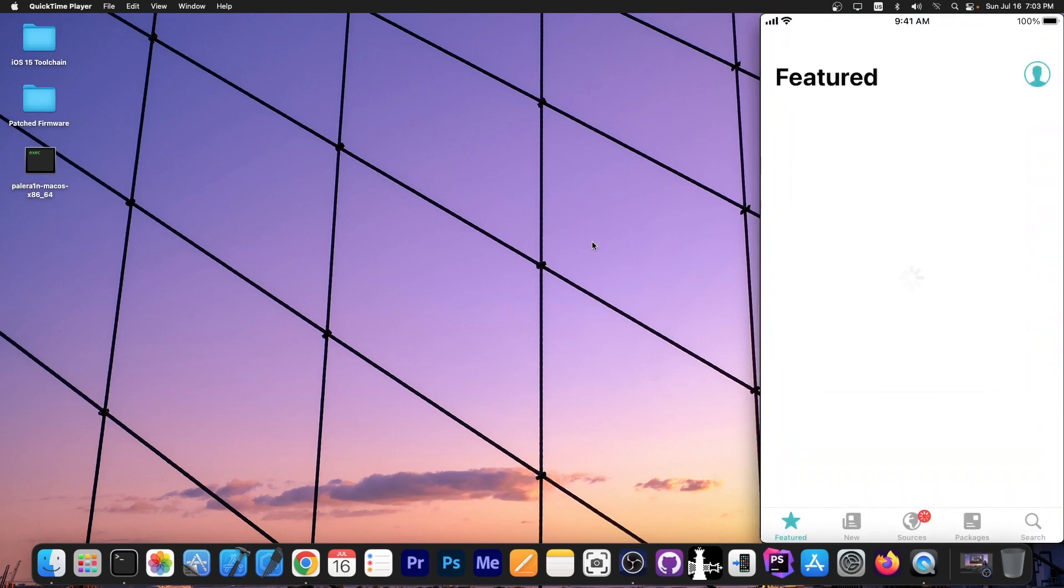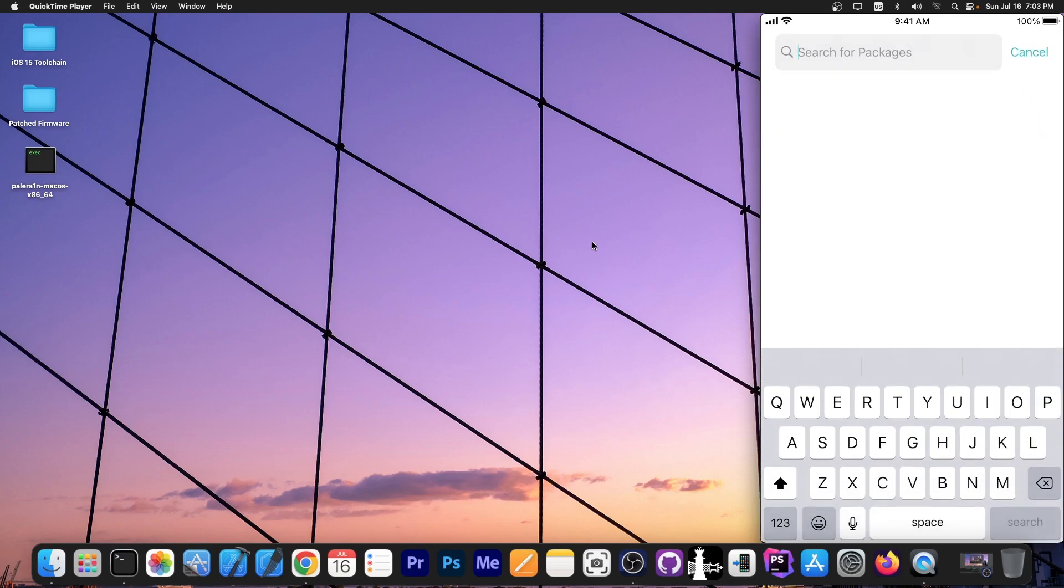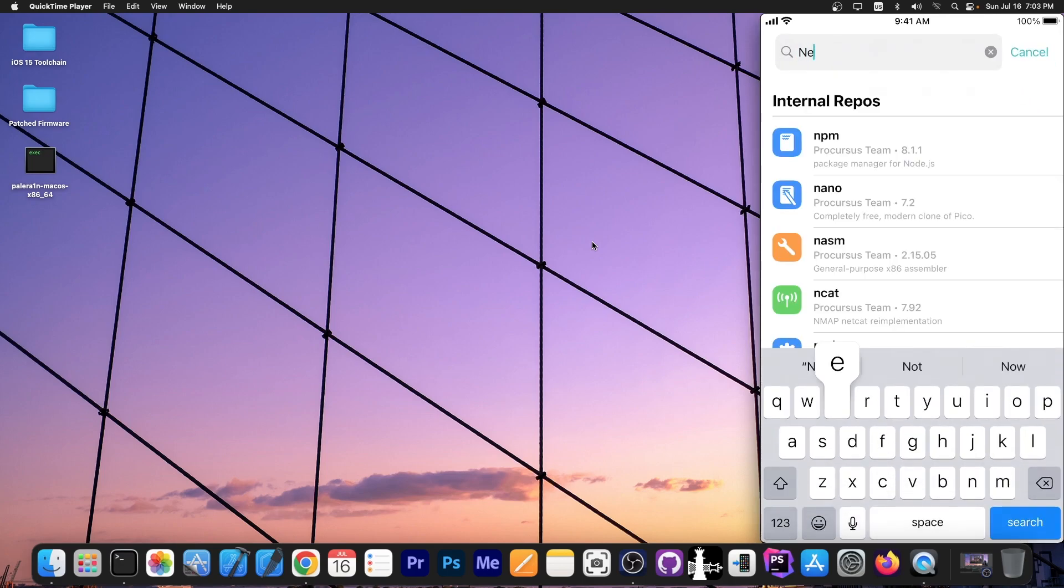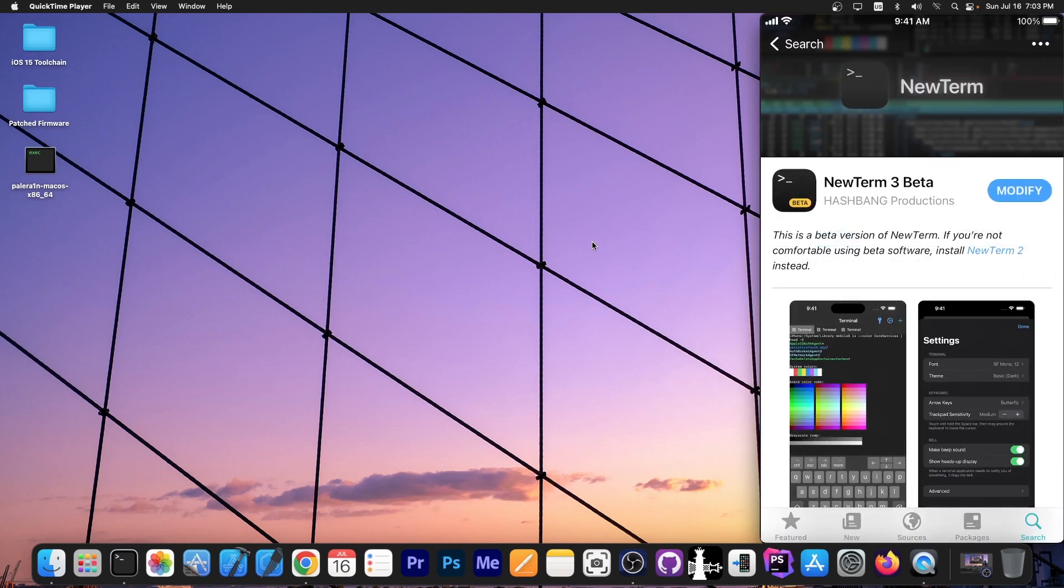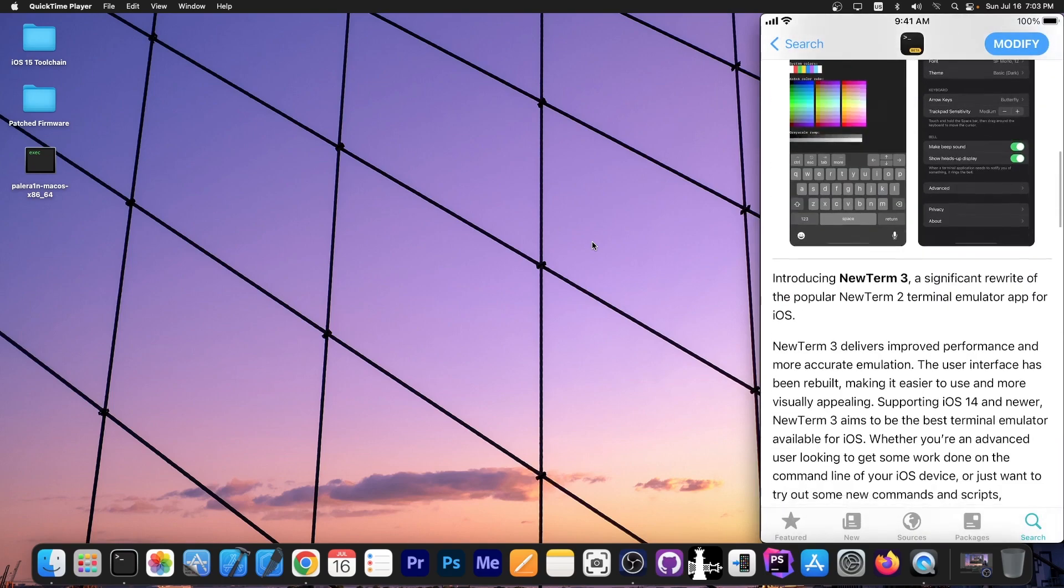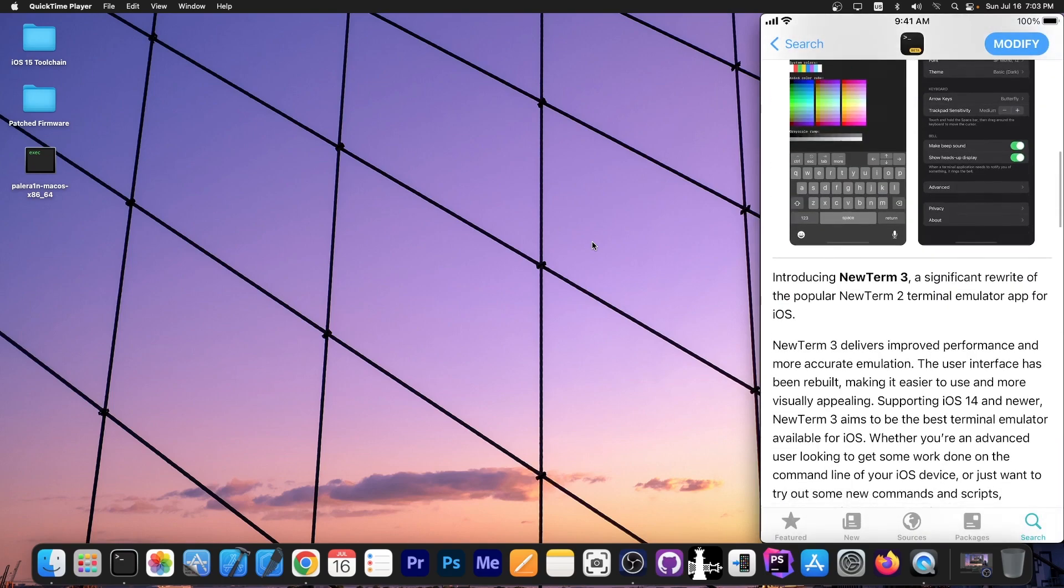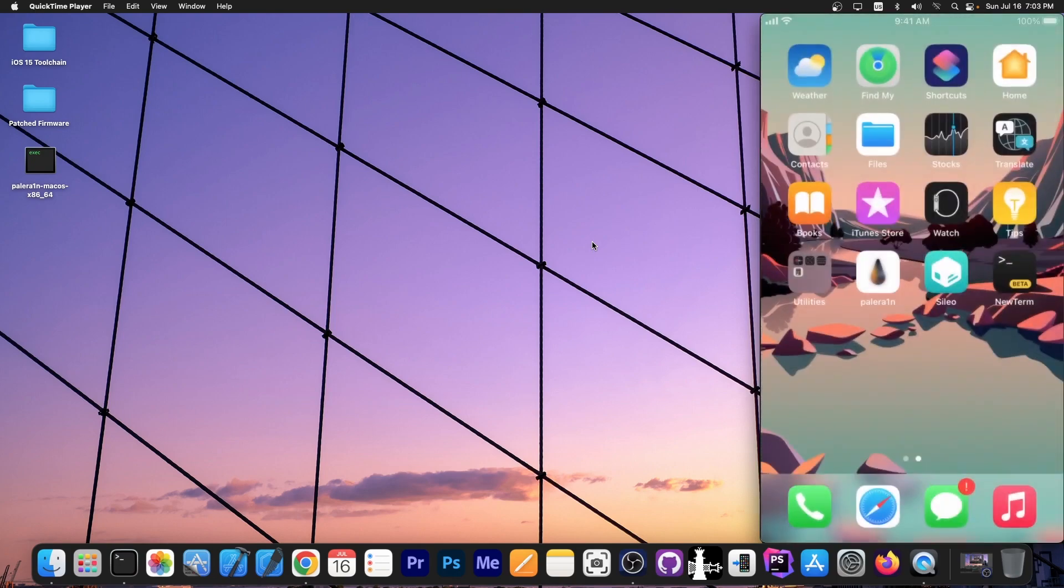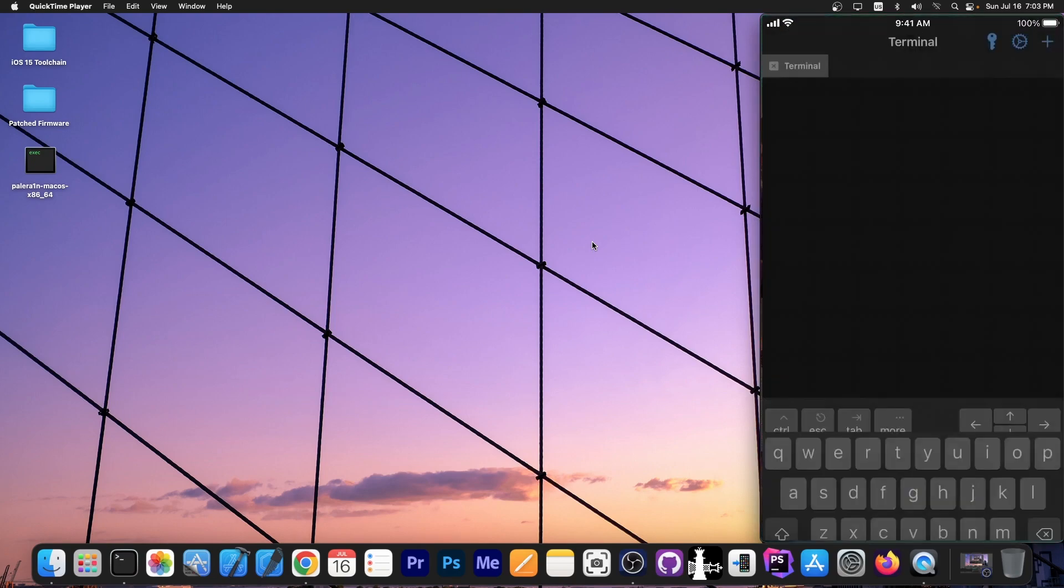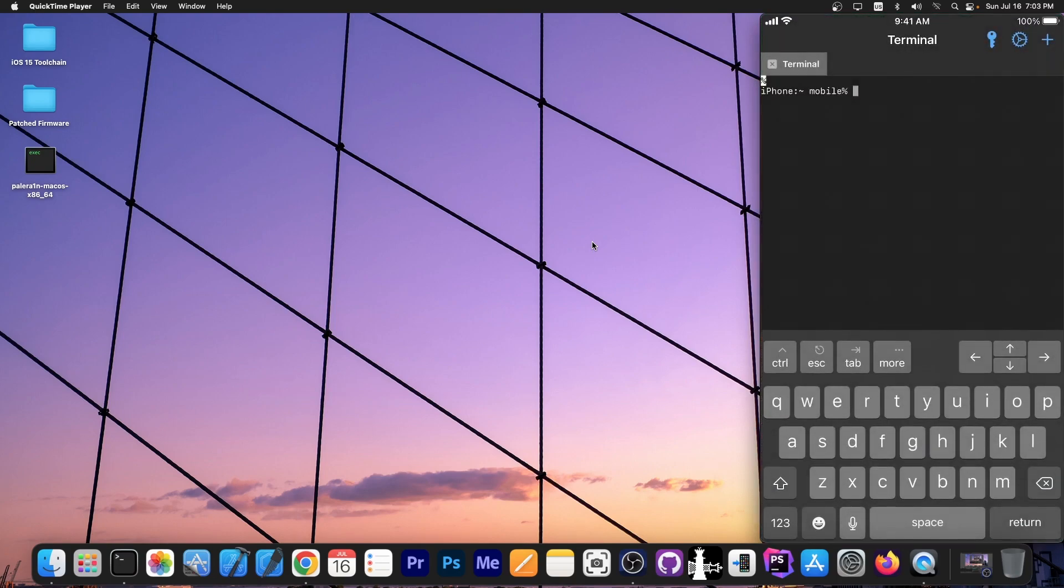First you need to open Sileo and go ahead and search for NewTerm. So go ahead in here, search for NewTerm and it's going to be this one over here, NewTerm 3 beta. This one supports the rootless jailbreaks and it does work on iOS 15 and iOS 16 and stuff like that. It basically supports iOS 14 and newer and once you have this one installed, you will be able to open it like this and here you can see that you are the mobile user. So if I write whoami, you can see that it says mobile.